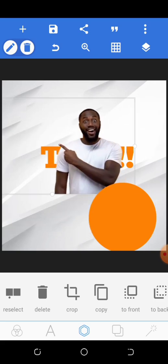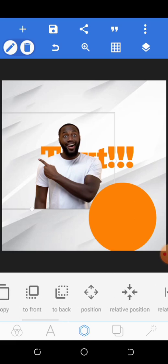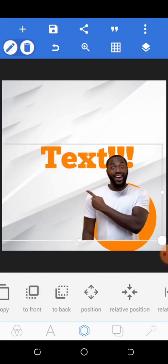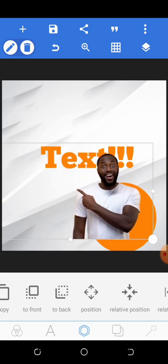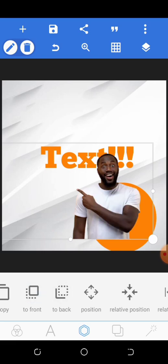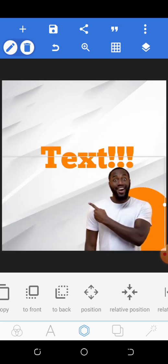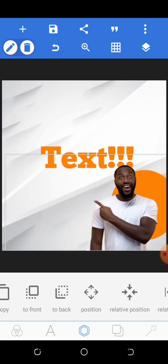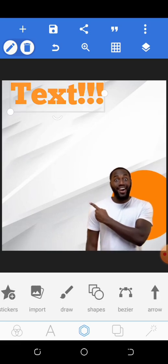You can see that the image is behind the circle because I added the image before the circle. To bring the image in front of the circle, click the option that says 'To Front' — and it brings it in front of the shape. You can also click 'To Back' to put it behind the shape. So you have full control over layering your elements.